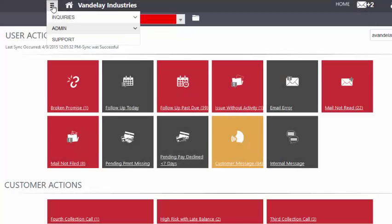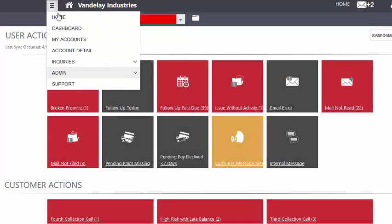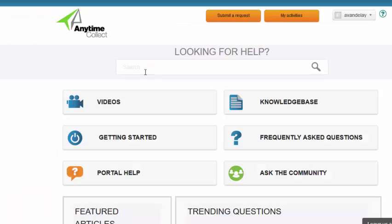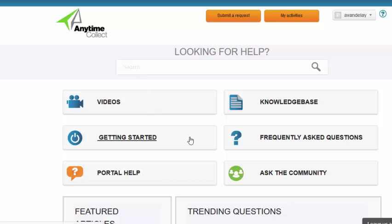Users can still access the support portal from within the menu structure. Here you can search the knowledge base, watch tutorial videos, review the getting started documentation,